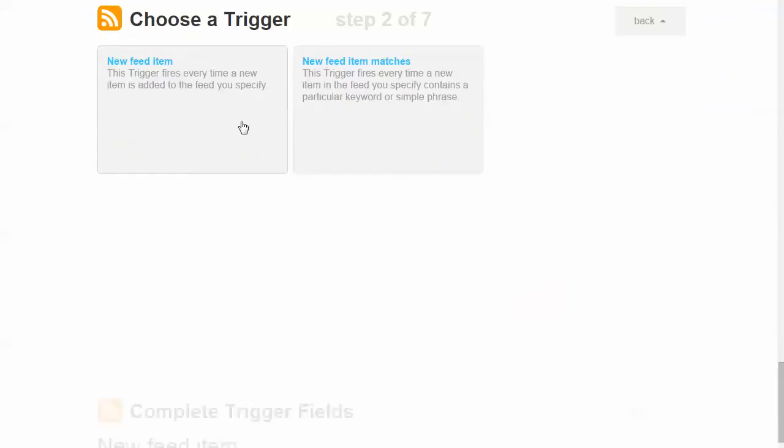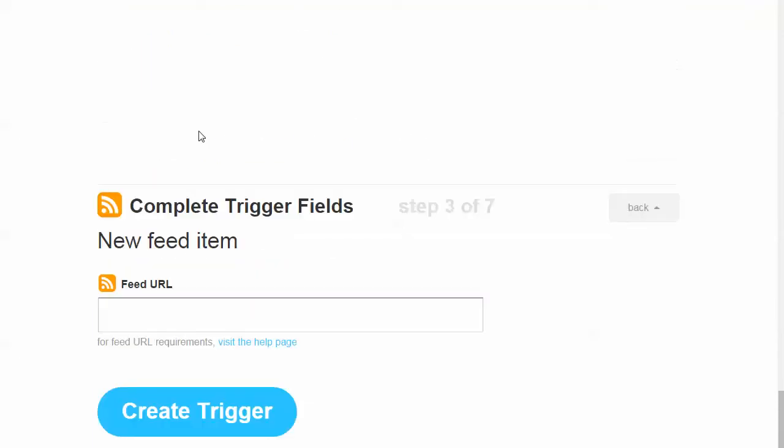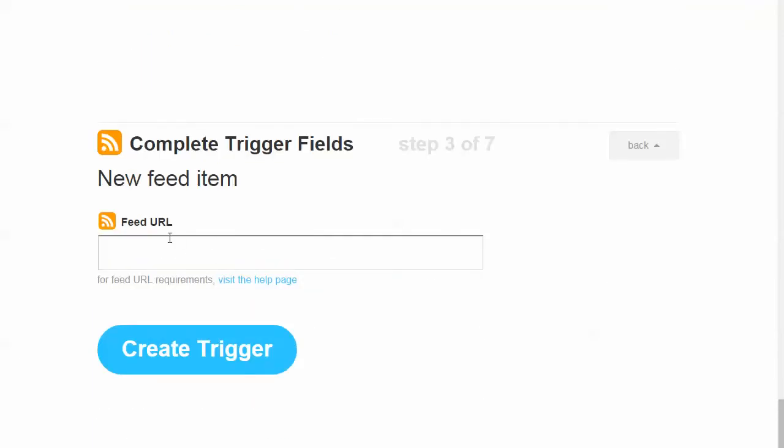And you would say, new feed item. And you pop in the feed URL. So I'm not going to do that here, but all you do is copy and paste an RSS feed. And it will self-validate. Won't let you continue if it's not a valid RSS feed.